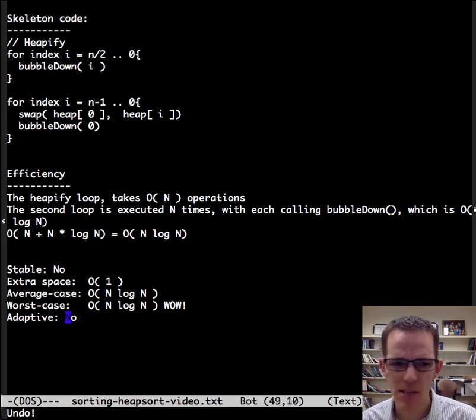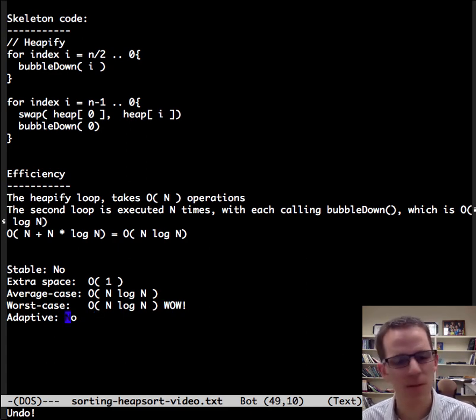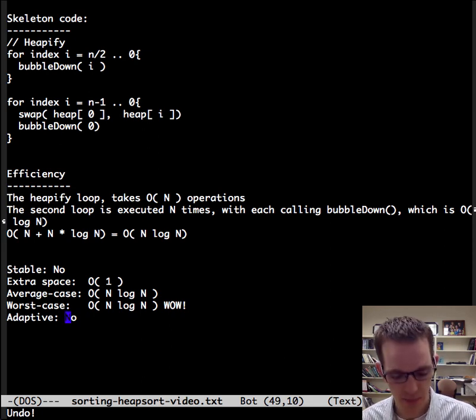The only downside is, is it adaptive? No, it's not. But that's heap sort, simple and fast.